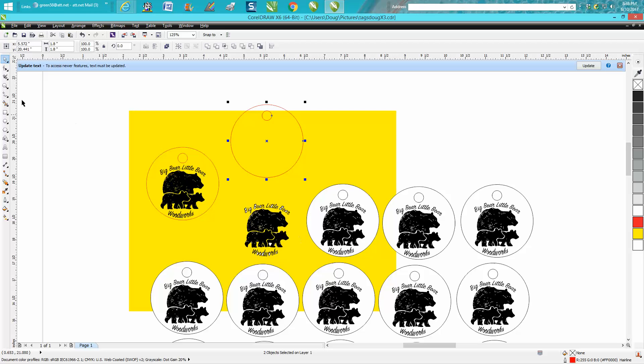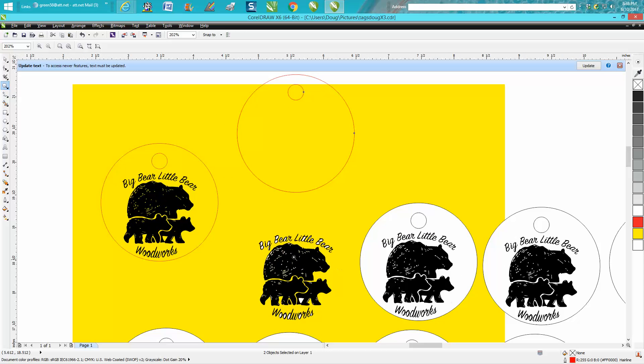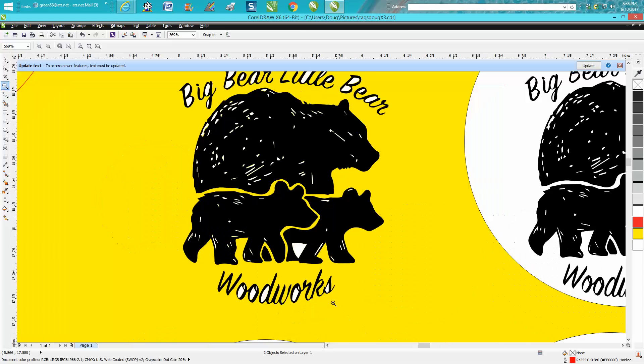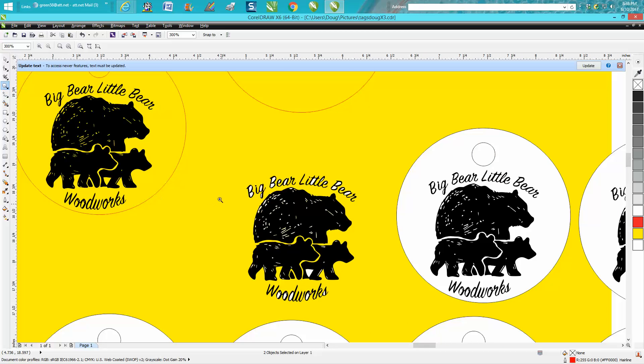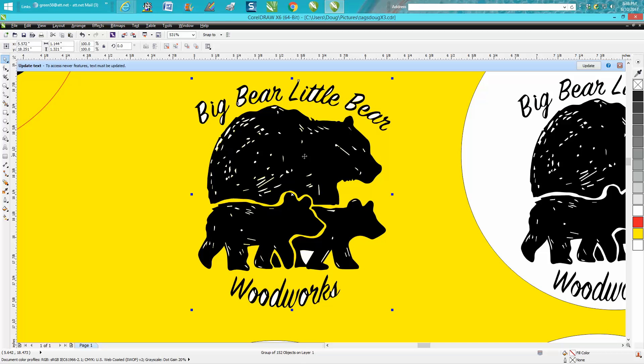Now she's got a lot of white background in the bears and in the words. The fastest way I would know to do this would be to just zoom in, take your pick tool, click on your black and move it.